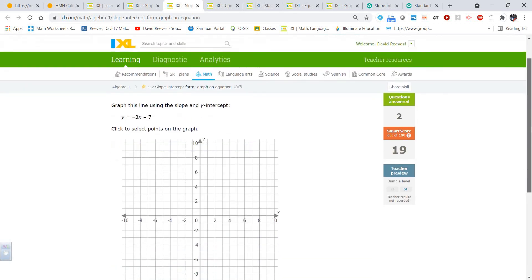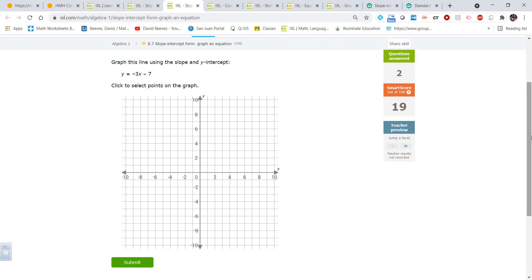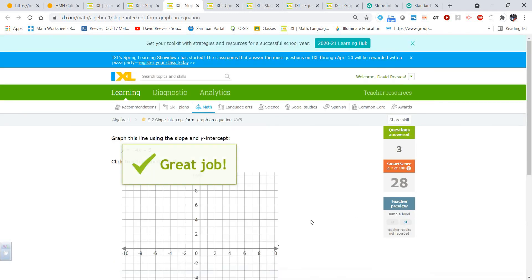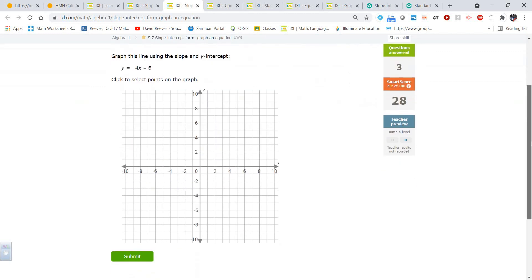For y equals negative 3x minus 7, start with the y-intercept of negative 7. The slope is negative three — if it's not written as a fraction, put the denominator as one, so it's negative three over one. Go down three and right one. Down one, two, three and right one — there's the slope of negative three.